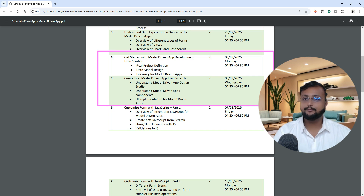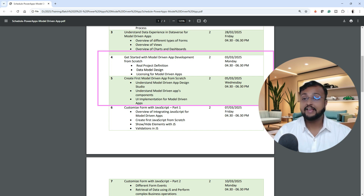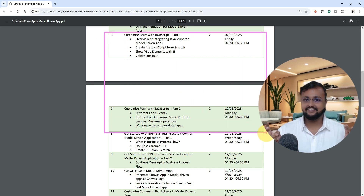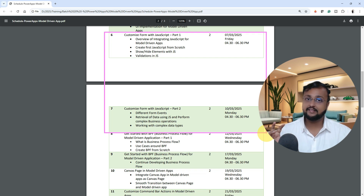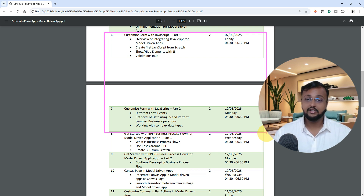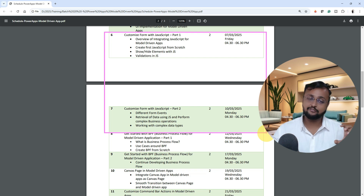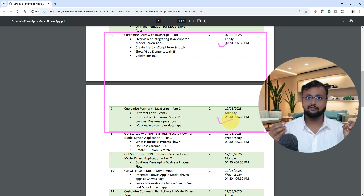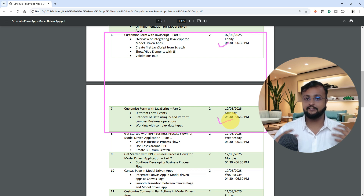From class number 4 and 5, we will take a real-life project example and start building our first model-driven application from scratch. Then in classes 6 and 7, we are going to do some customization with JavaScript. Don't worry — there are only two classes on this. I will also share some reference links so you can learn the basic JavaScript required. At least you will be able to figure out how JavaScript works in the model-driven application.